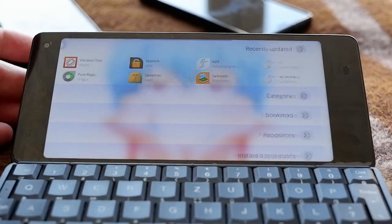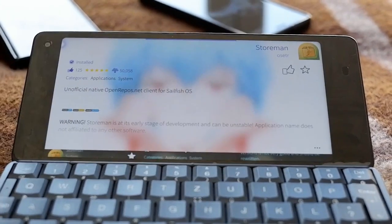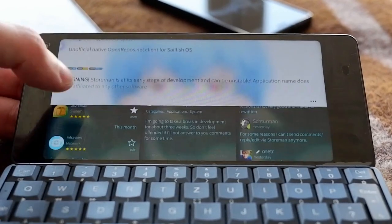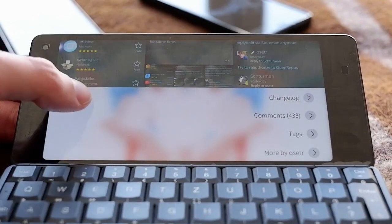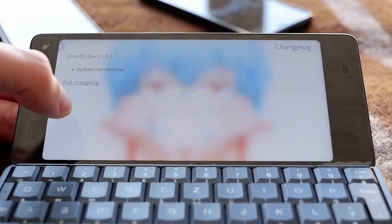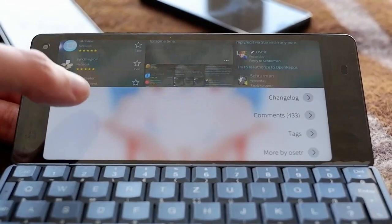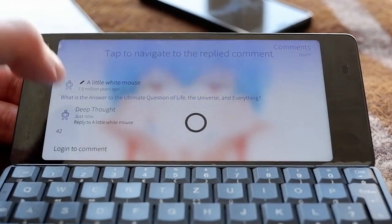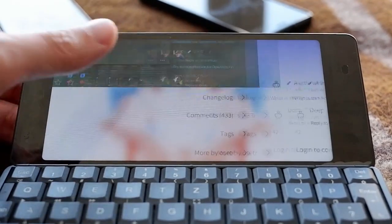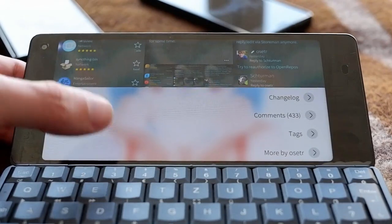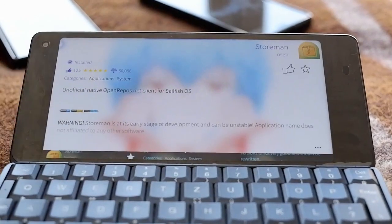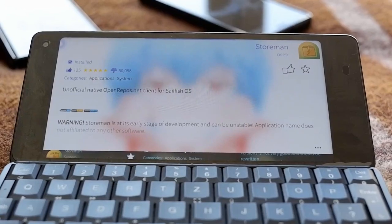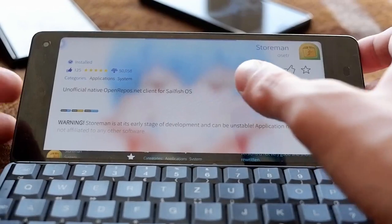Here's the Storeman application. When you click on an application, you can see screenshots, the description, and you have the option to see the changelog — what has changed in the new version, like update translations. You can also see comments, post your own comment, see tags, and view more from a specific user, because every user can upload applications and gets their own repository.